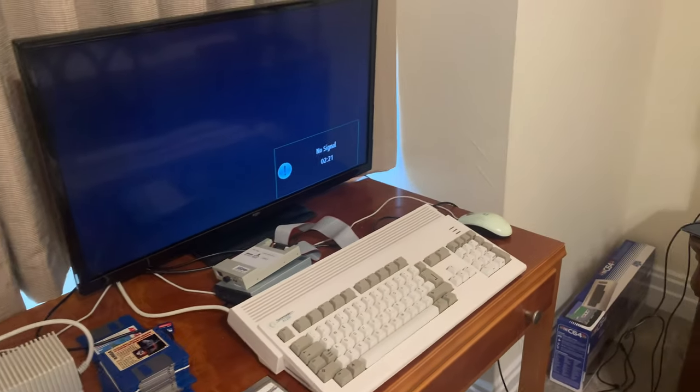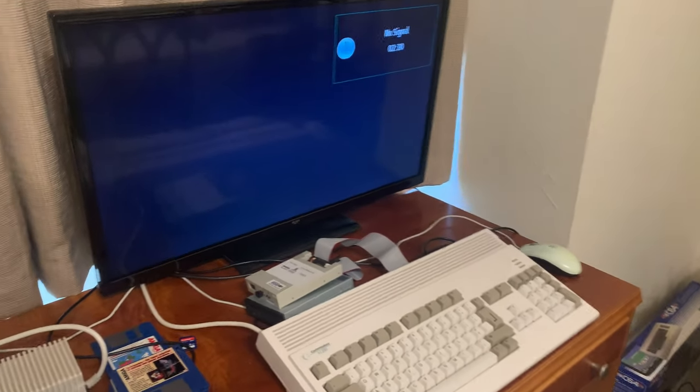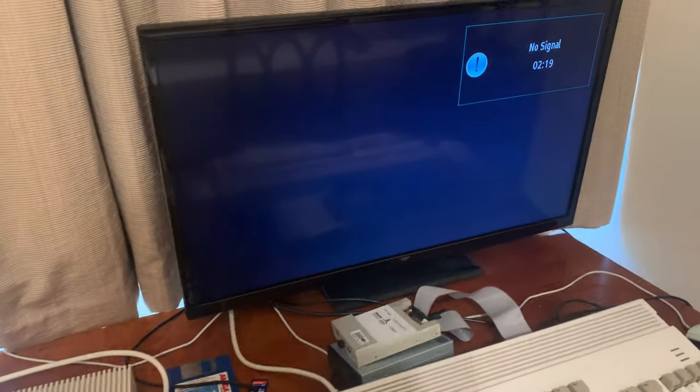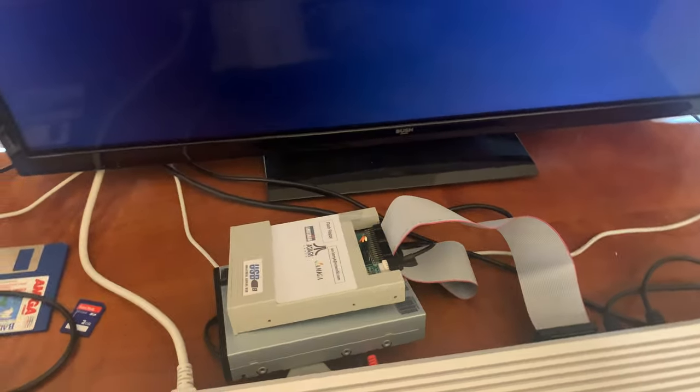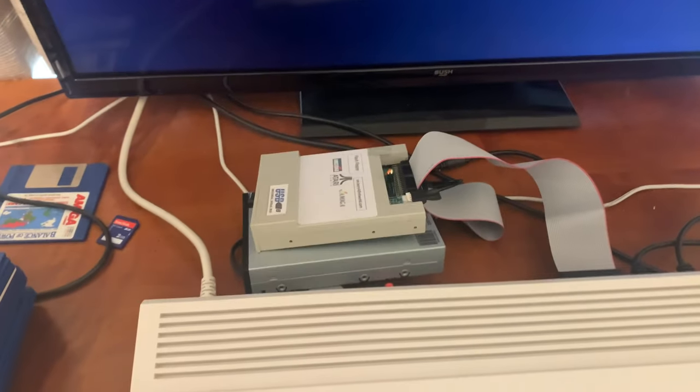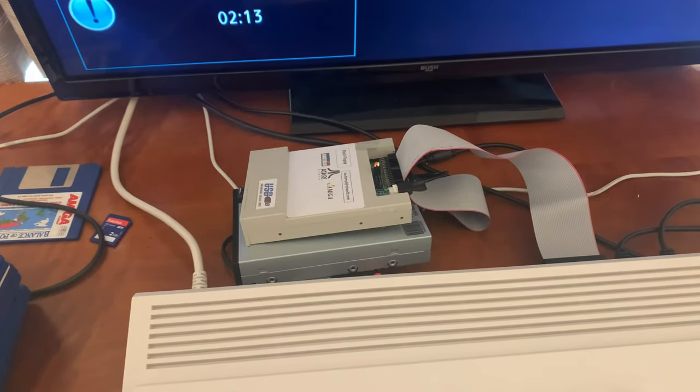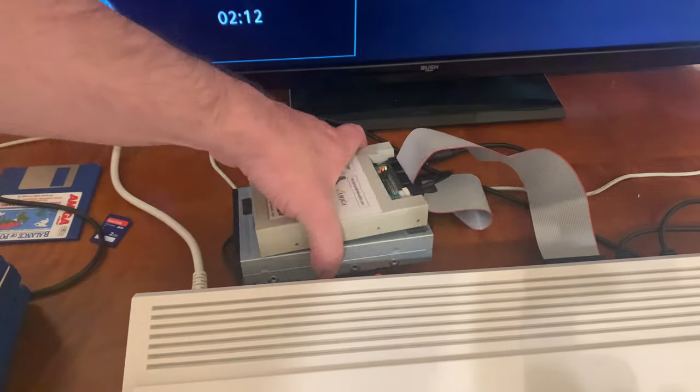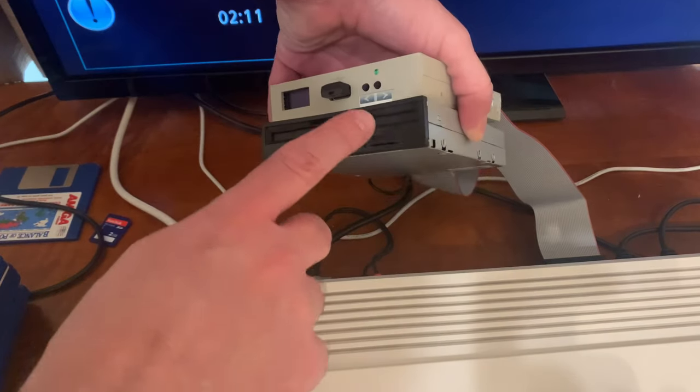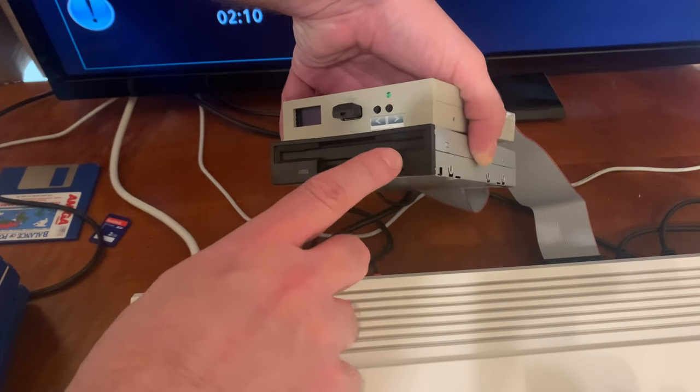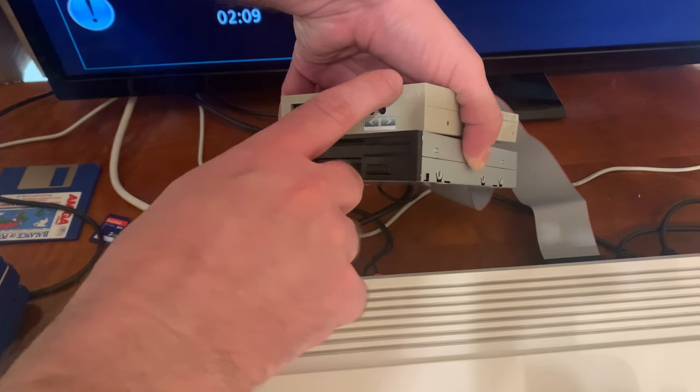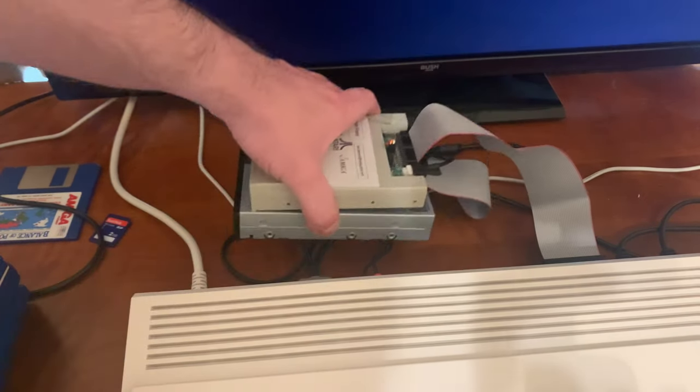Now, you can do that fairly easily with some models, but not others. So it kind of depends on what you got. Let me show you what I got going on here. I've got a regular IBM PC drive, and I've got a GoTek here.